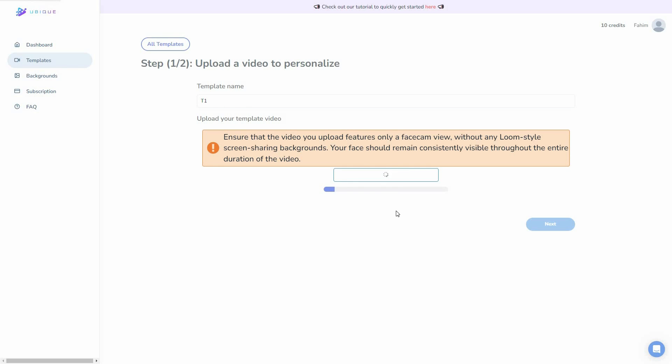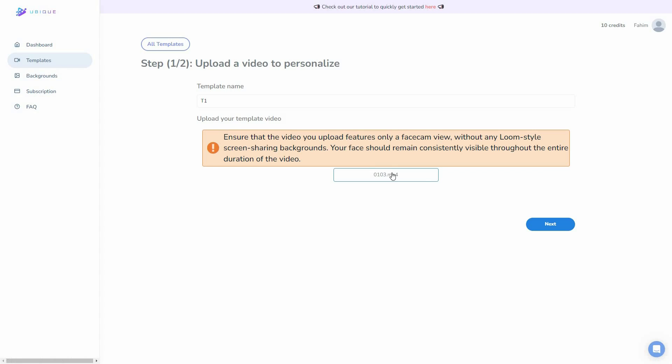The video is currently being uploaded. While it uploads, let me show you what the video is about. Here is the video I am going to use for bulk video generation. It is a video about UBQ: 'Unless you're using UBQ to automatically personalize thousands of videos. Never heard of it? Then let me show you how easy it is to create your batch of videos.' The video is now uploaded, so all I have to do is click on next.